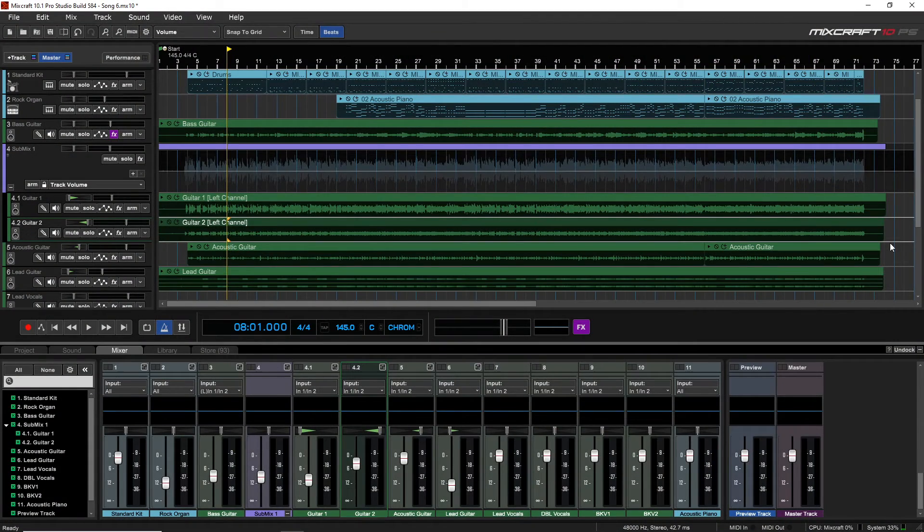We're going to look at a couple of things in this video. First up, we'll look at some basic clip editing, and then we'll get into a really cool feature that's only available in the Pro Studio version, and that's track regions. But let's start out with some clip editing.